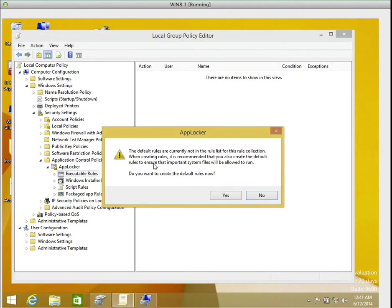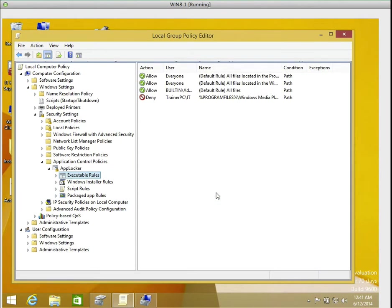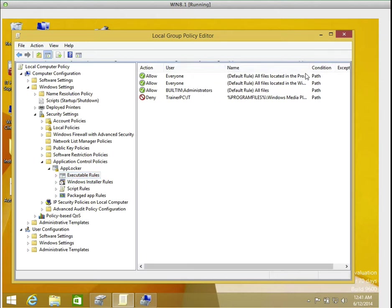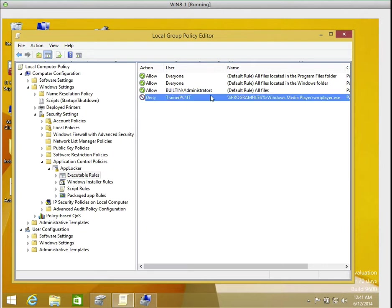Now something comes up. It says the default rules are currently not in the rule lists for this rule collection. So when creating a rule, it is recommended that you should also create the default rules to ensure that important system files are allowed to run. So I'm going to click yes. And you'll notice all the paths are set up. Everyone can run all windows files, Windows folders, all files, but deny IT group to run this specific program.